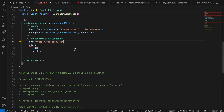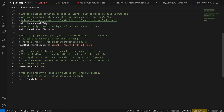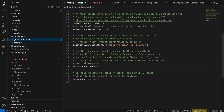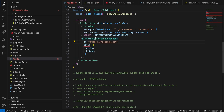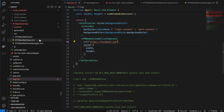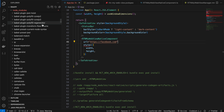The first thing is we'll have to enable the new architecture. Once you enable the new architecture, bridgeless mode is enabled by default. For Android, you'll have to go to android/gradle.properties and change newArchEnabled from false to true.